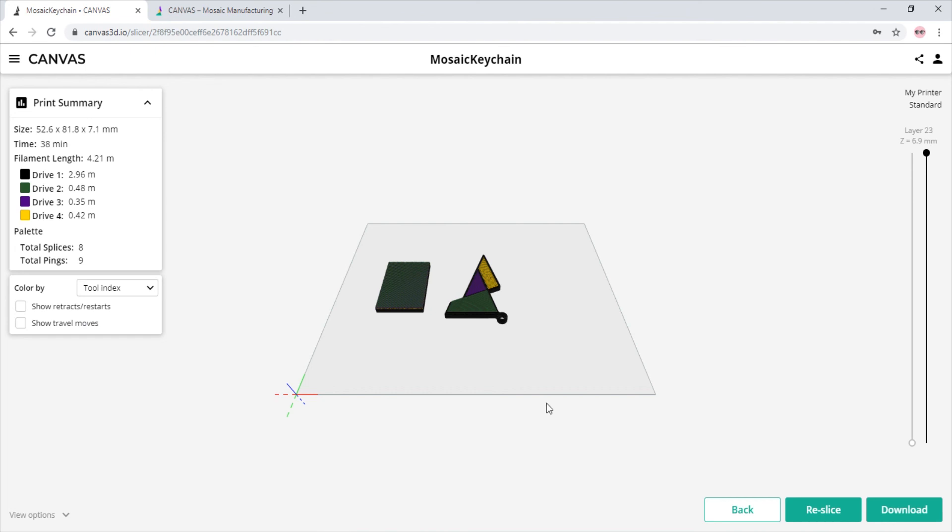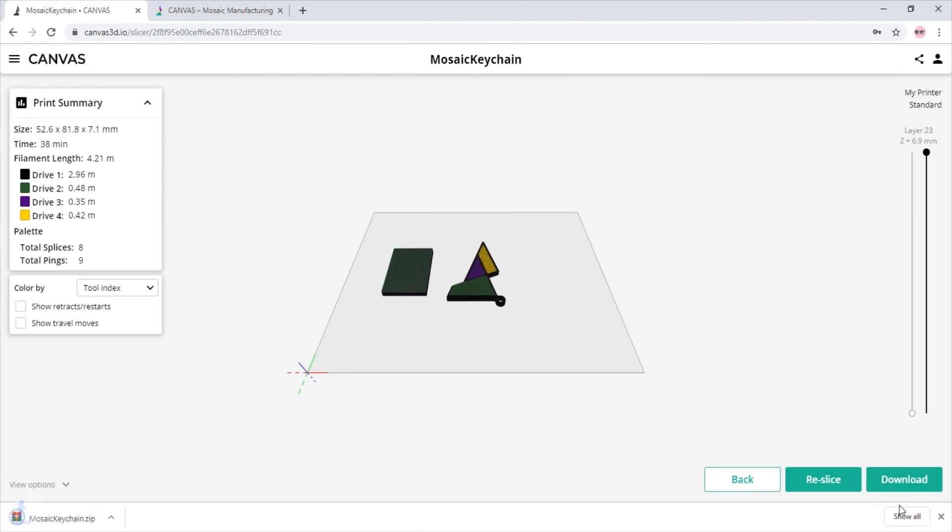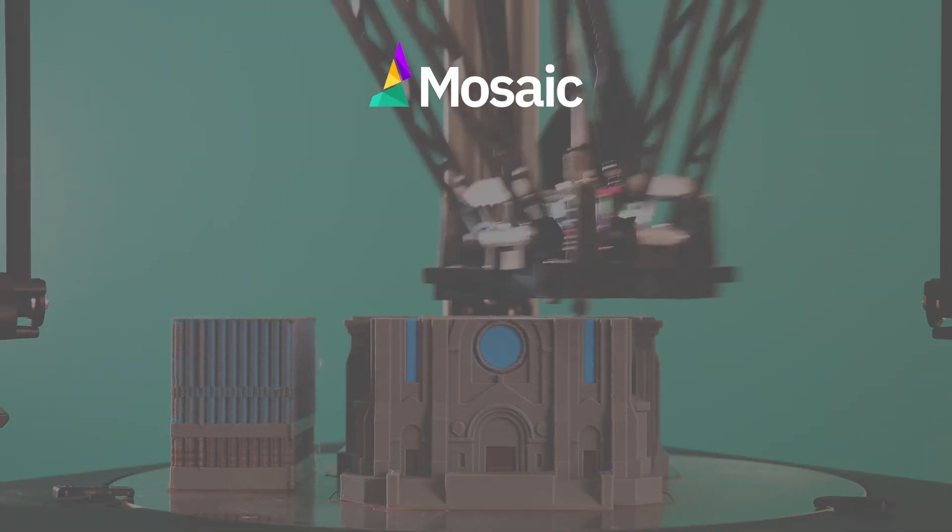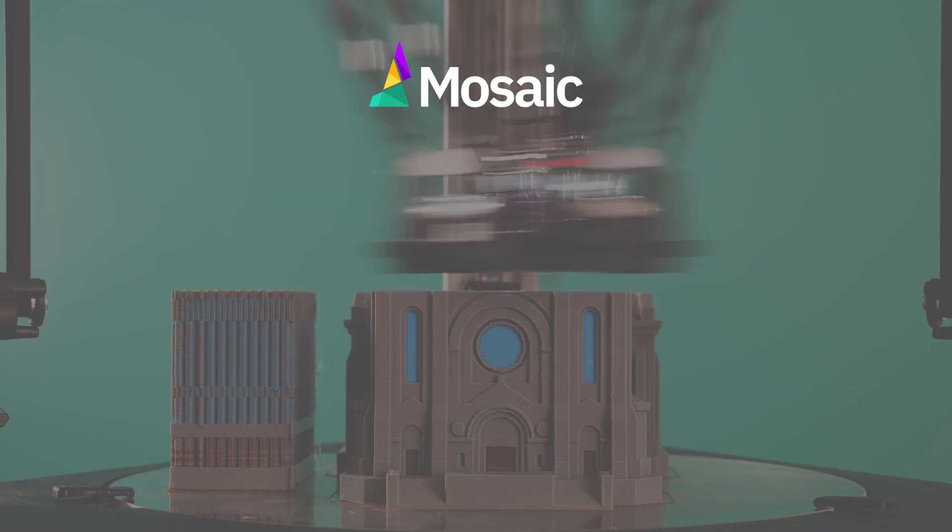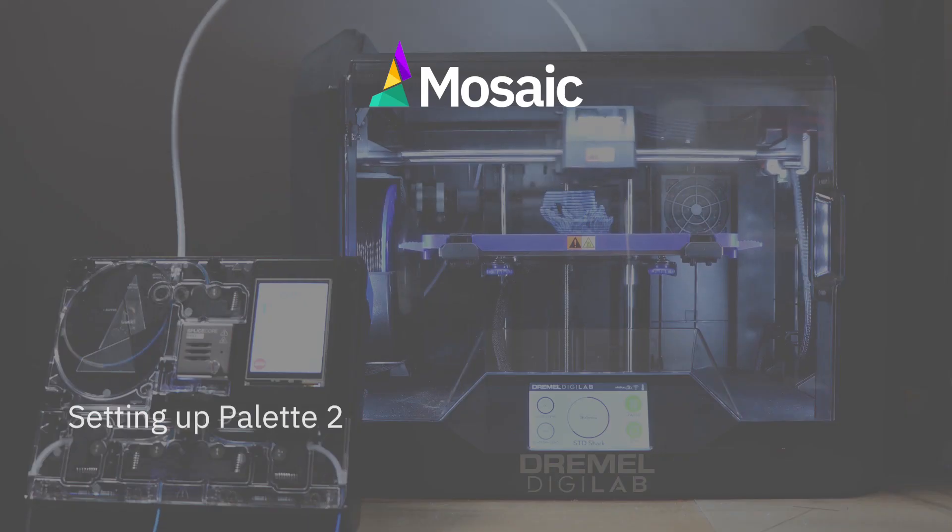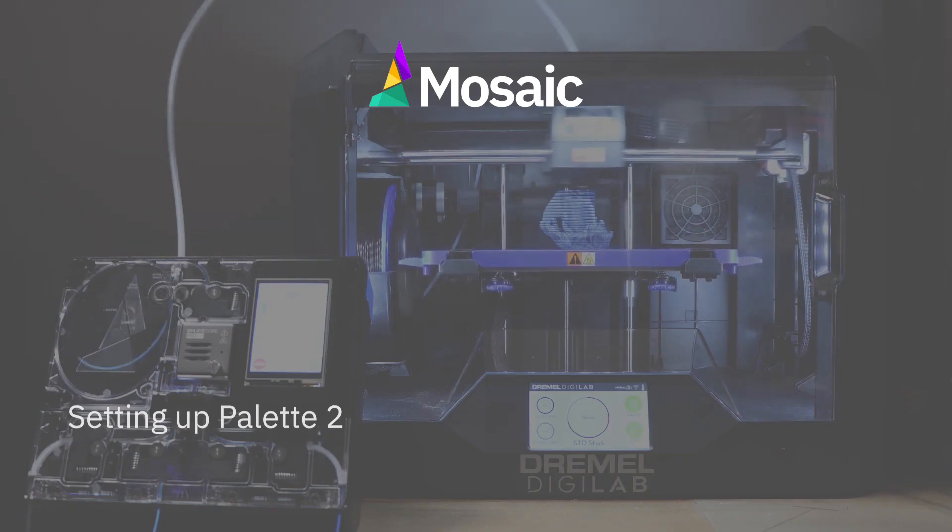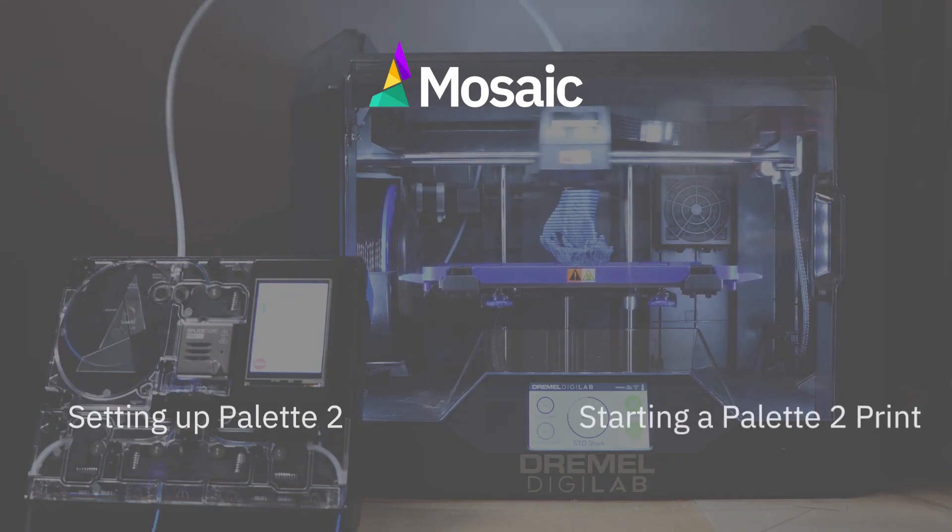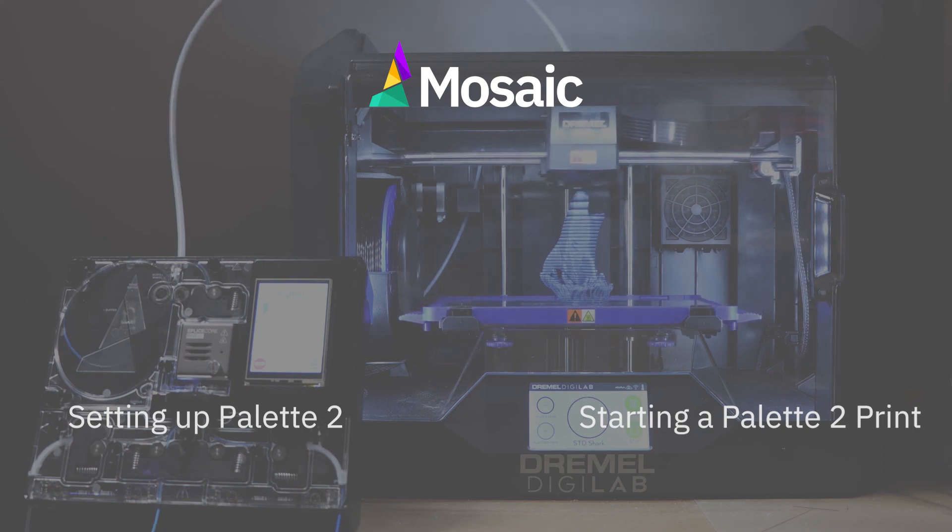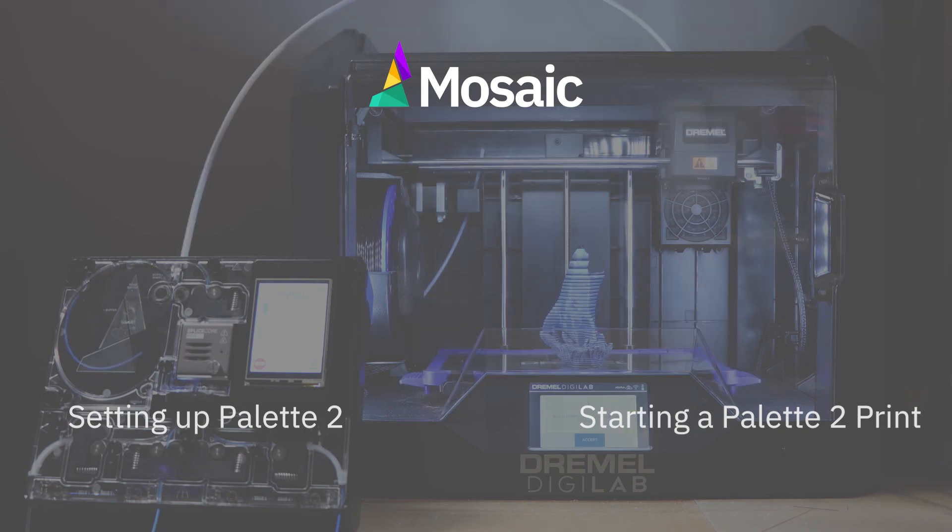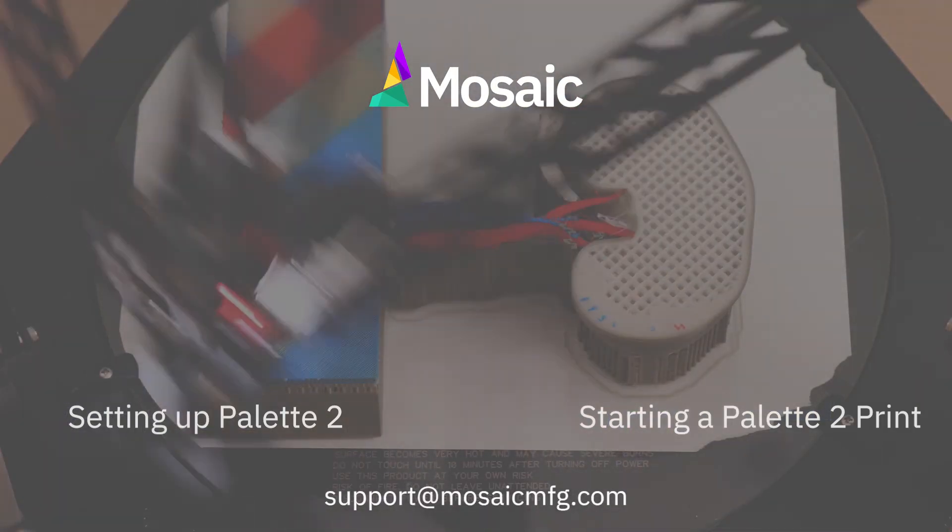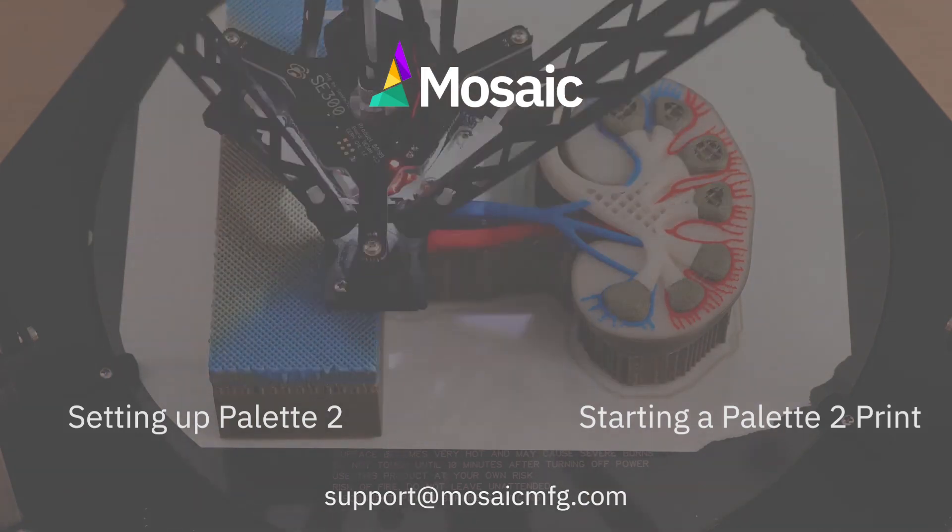Now, all we have to do is click download. For more information about Palette 2, check out our playlist of Palette 2 hardware setup and starting a print with Palette 2. If you have any questions, feel free to comment below or connect with us at support at mosaicmfg.com.